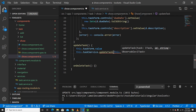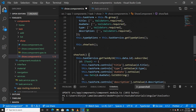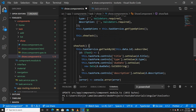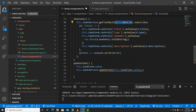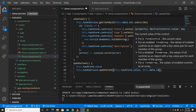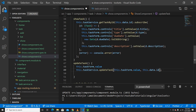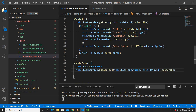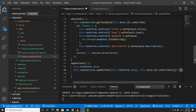The ID will come from the data loaded when we open this form — that's `this.data.id`. After calling the update service, we subscribe to complete the request.